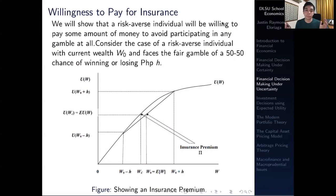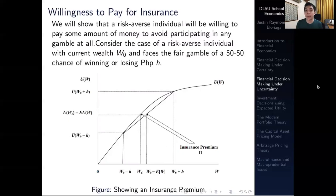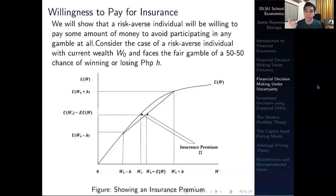We will show in this particular module that a risk-averse individual will be willing to pay some amount of money to avoid participating in any gamble at all. For example, a person faced with a gamble in life — say he or she purchases something very expensive like a Rolex — and they live in a town with a high level of crime where there's a chance that the Rolex watch may be stolen. A risk-averse individual can purchase insurance to shield away from that gamble — i.e., it potentially being stolen or lost.